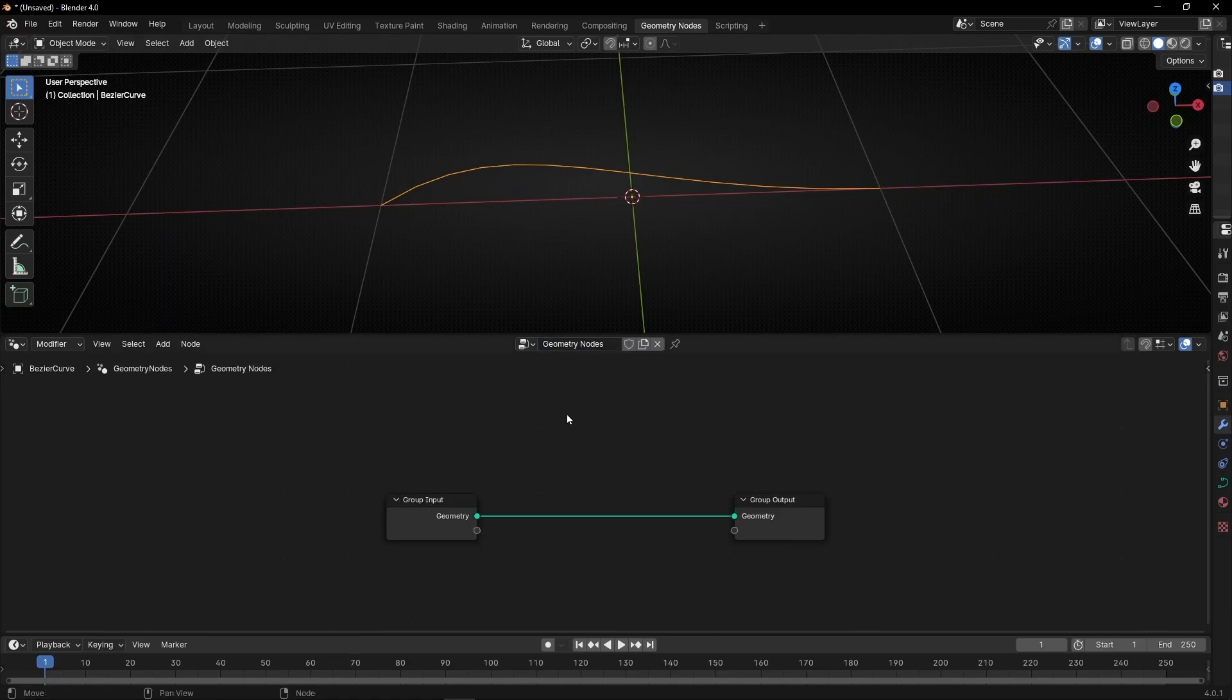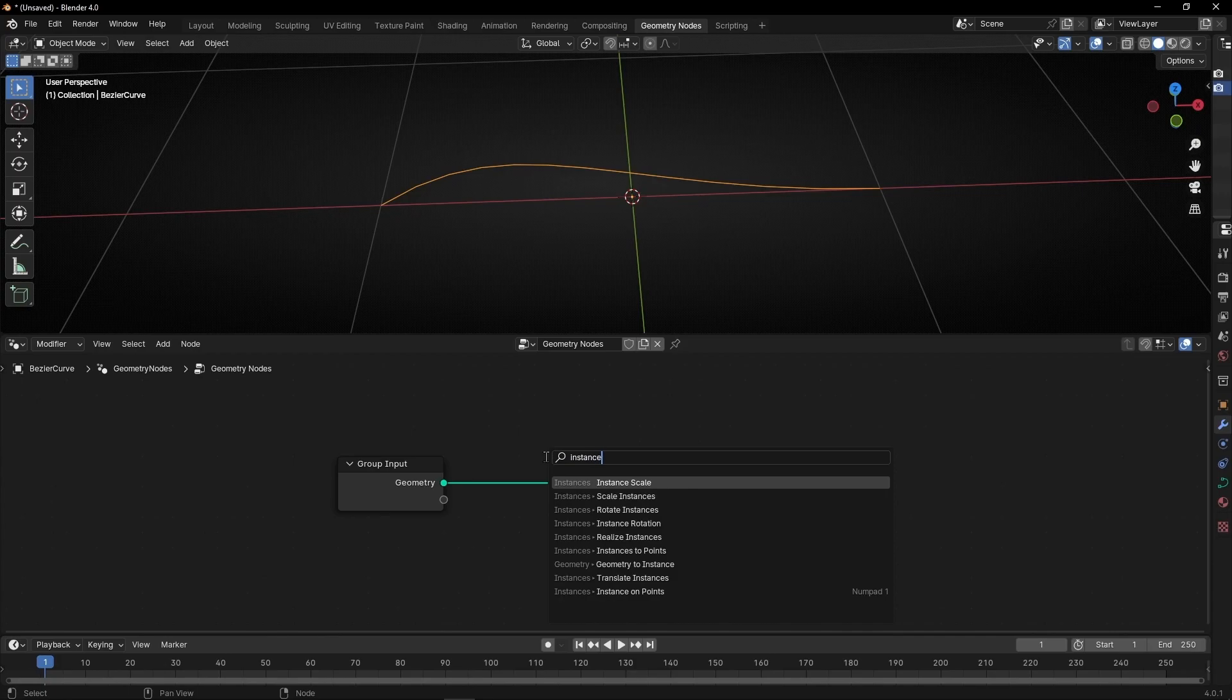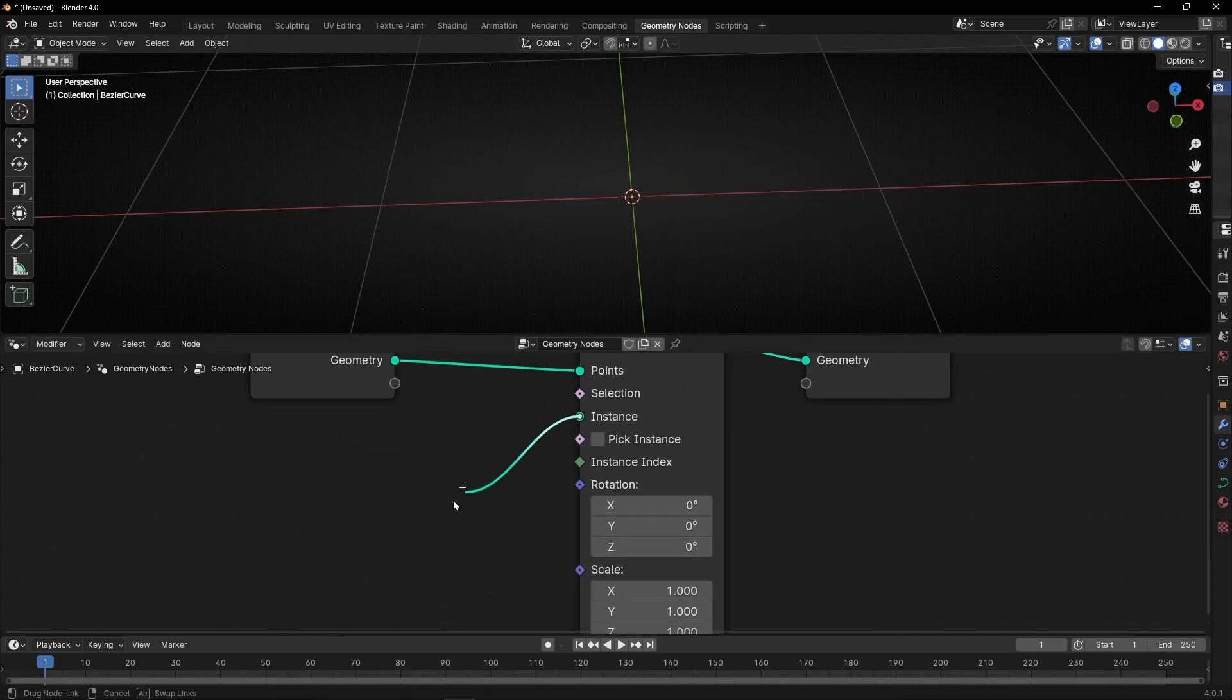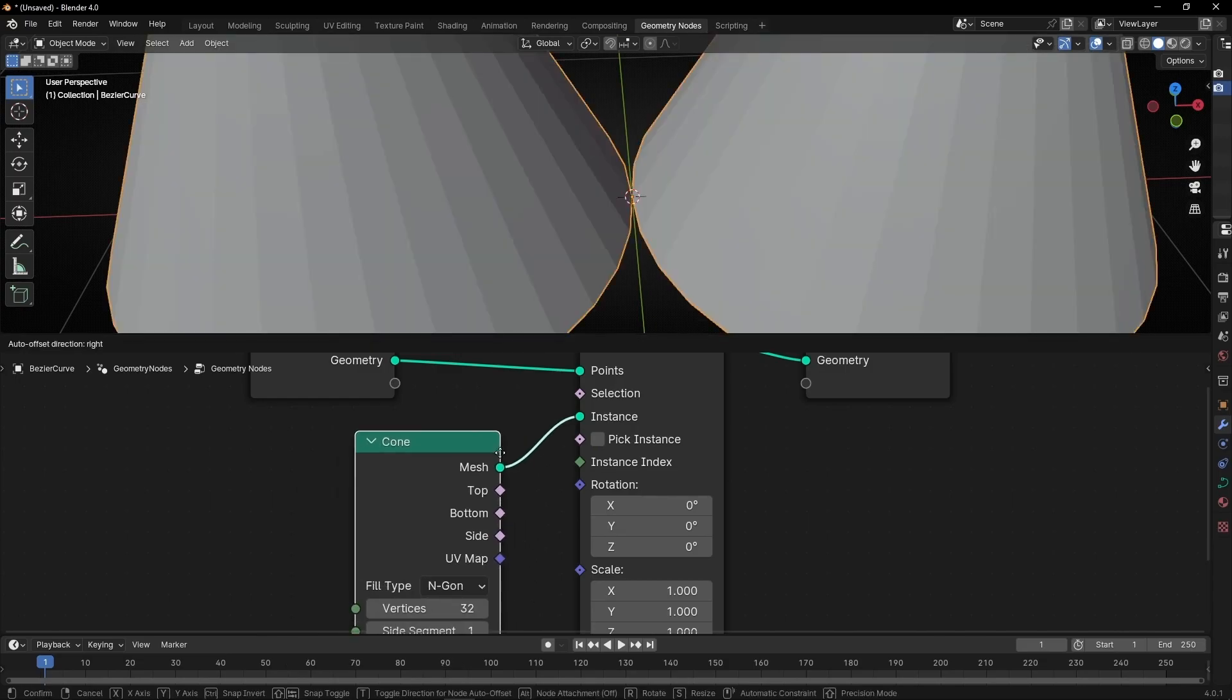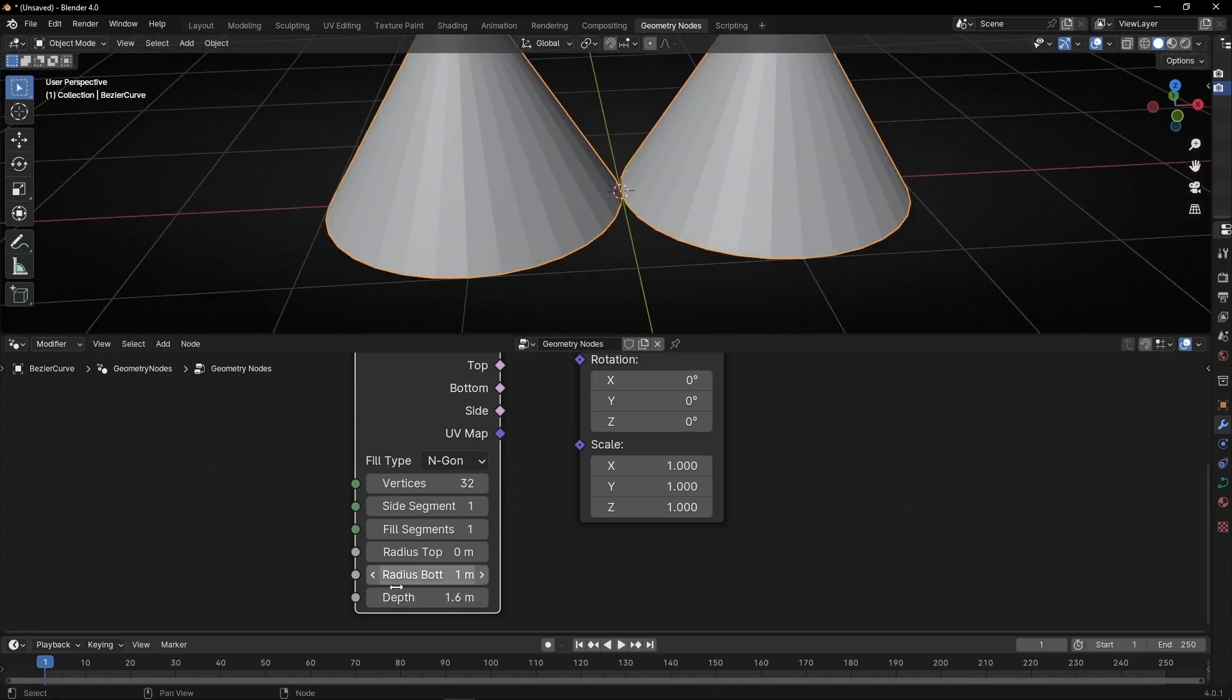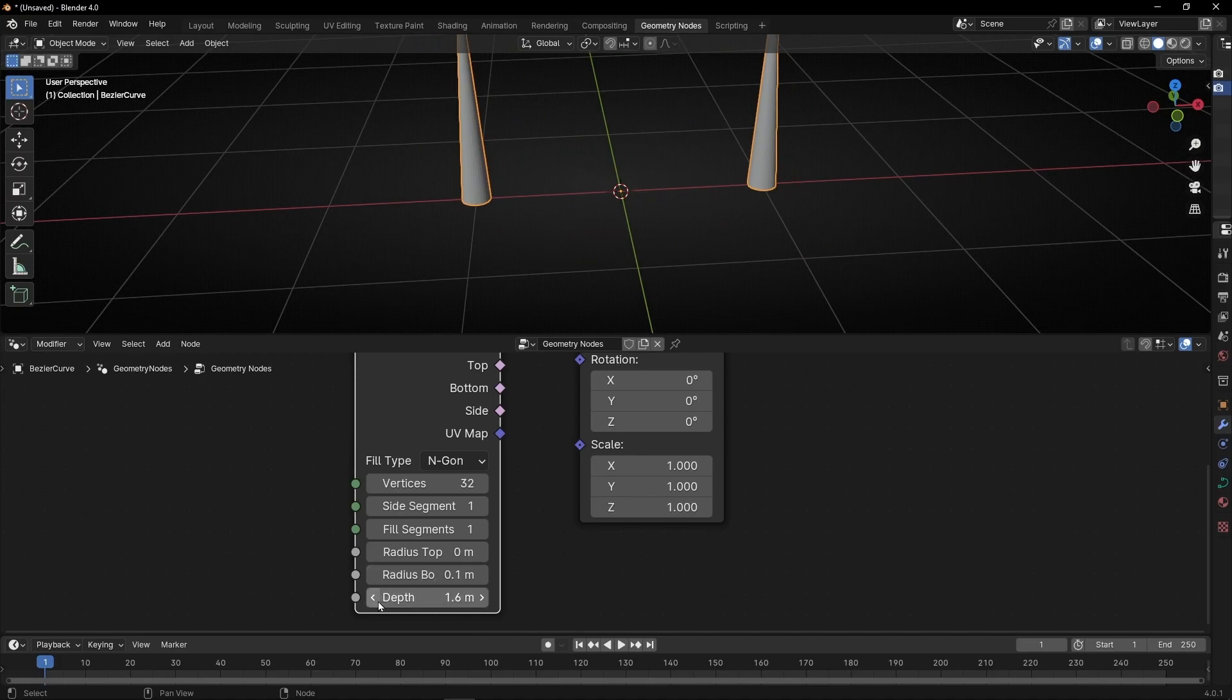So let's create a new profile. Press Shift A, instance on points, and we're going to use cones because it's easier to see the direction. Let me make this smaller, so I want this not so big, something like that, and smaller.